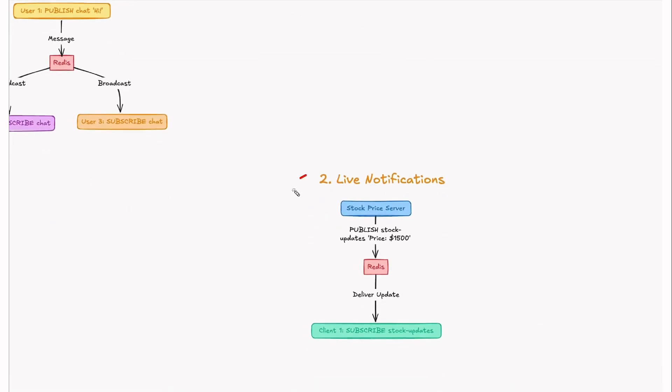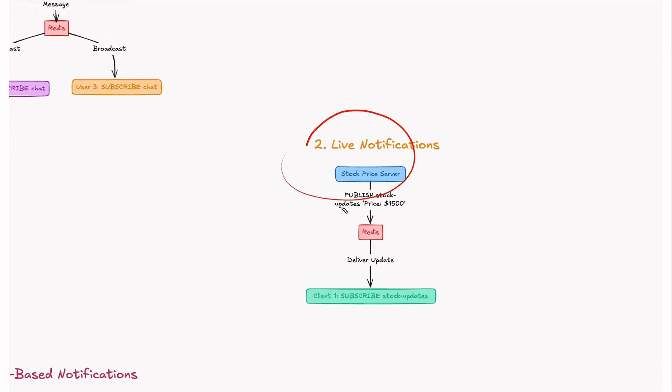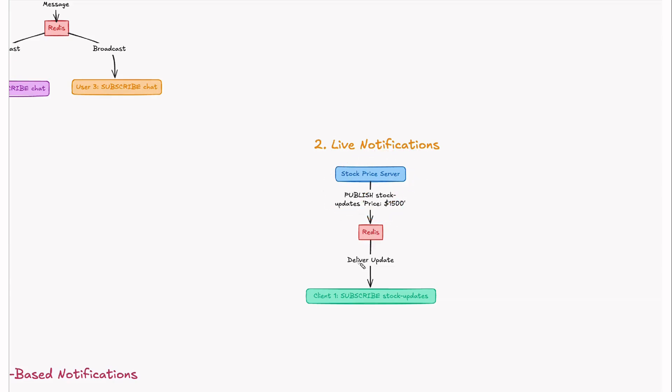Next is live notifications. Let's imagine stock price updates being broadcast to multiple clients. The stock server publishes stock update prices to a particular Redis channel and then that would be delivered to all the clients who are subscribed to that.